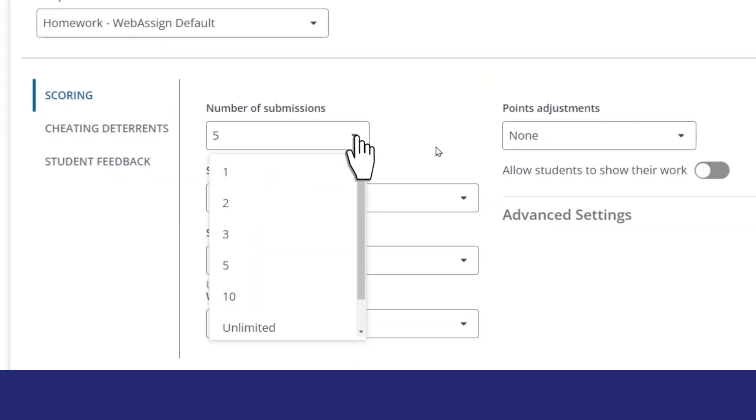Scoring controls how the assignment is graded and has been updated, making it easier for you to choose the right option for your assignment.